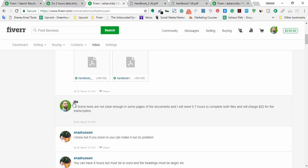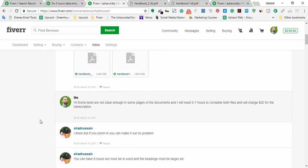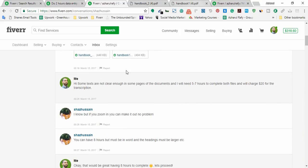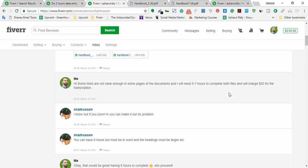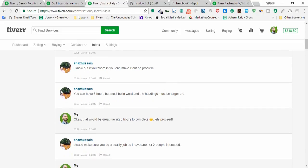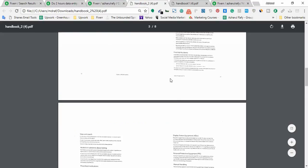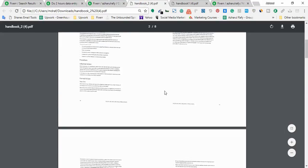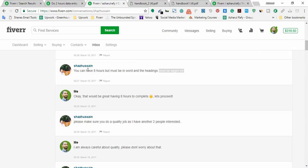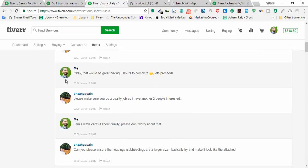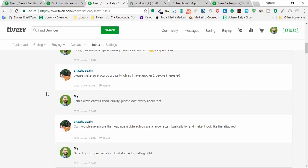So I have just showed you the PDF files that client provided me. There are the two files and now I'm going back to the conversation here. So I have reviewed the files and then I wrote him the message: Hi, some texts are not clear enough in some pages of the documents and I will need five to seven hours to complete both files and will charge twenty dollars for the transcription. And then he replied: I know but if you zoom in you can make it out, no problem. And also he wrote me: You can have eight hours but must be in Word and the headings must be larger etc. So he just mentioned that the formatting should be in a nice way and I can have eight hours to complete the task.